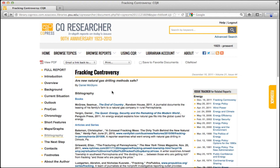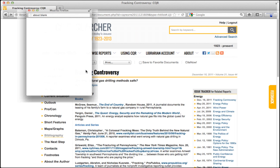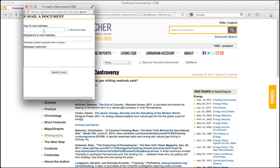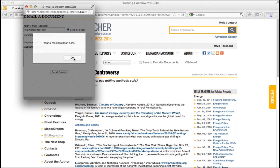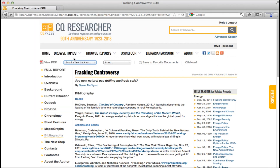It's important to remember that reports in CQ Researcher can be emailed. Click on the pull-down menu that says Email a Link Back To, and then select Full Report. Fill in your email address and the recipient's address — this is probably you, too. Then click Send Email. If the email doesn't show up in your inbox, check your junk mail, as sometimes they end up there.